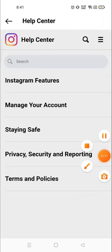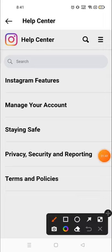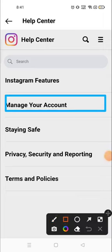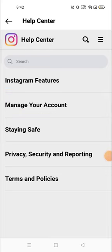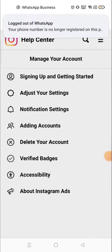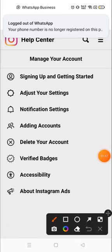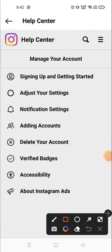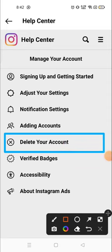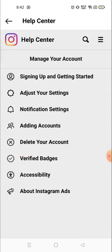Then go to 'Manage Your Account' and click on that option. You will see the option to delete your account — it is option number four. 'Delete Your Account' is option number four, so click there.